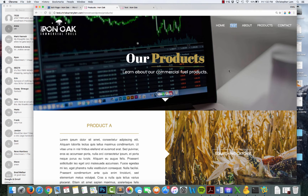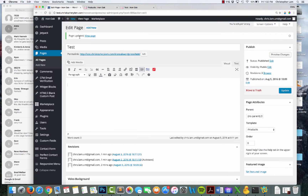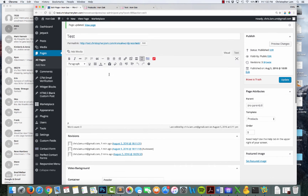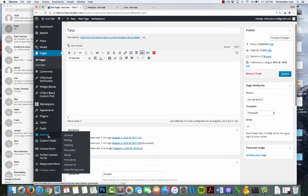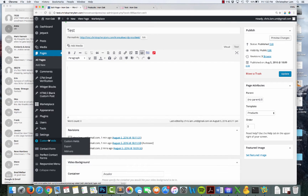Hello everyone. What we'll do today is something I'm really excited about because I just discovered this. I want to walk you through how to use the Advanced Custom Fields widget.